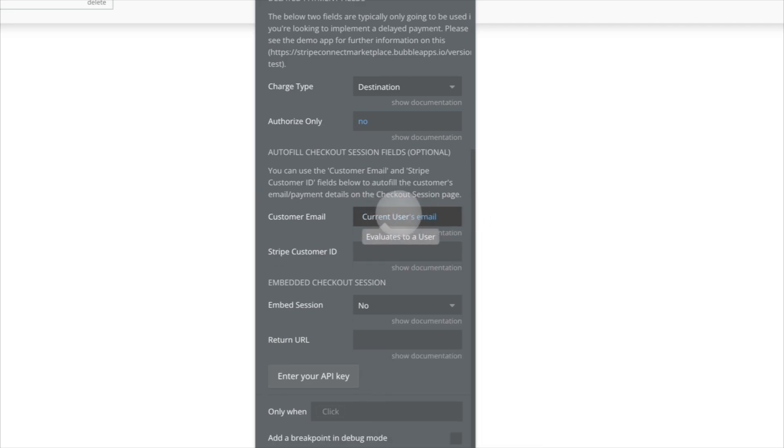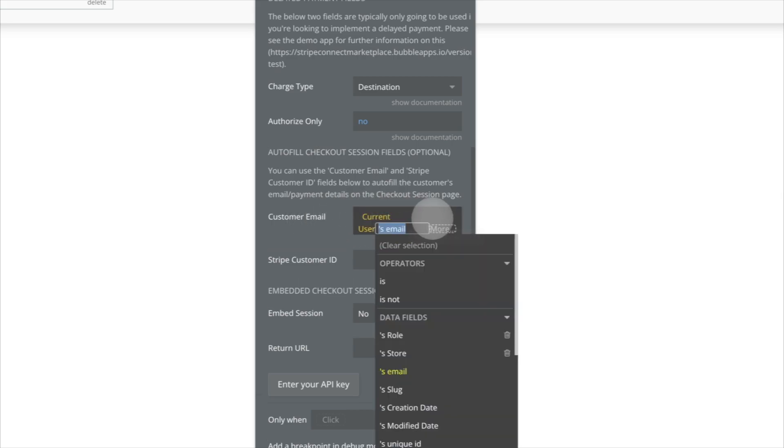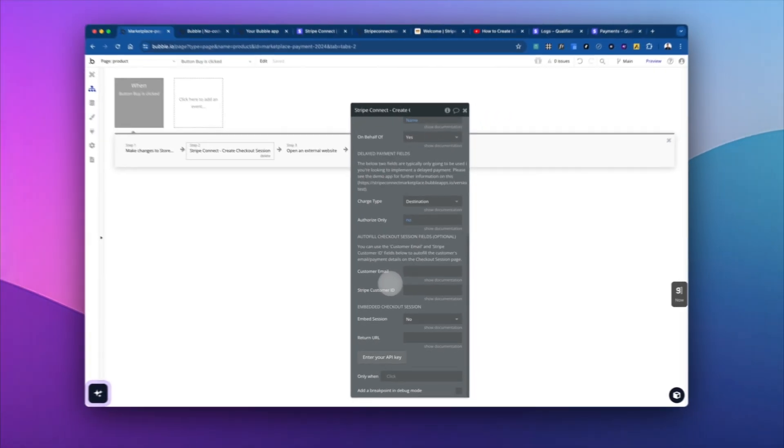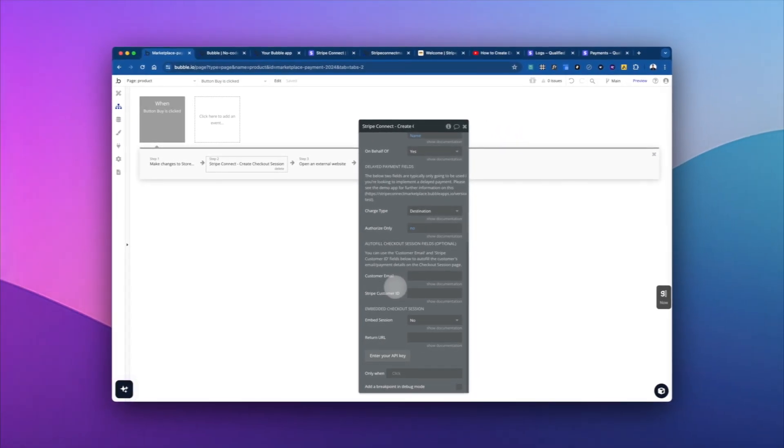where the customer enters their email instead of you pass the email. So there's a lot of flexibility here with this plugin and with Stripe, depending on how you send the information. All right, so now we fix that error, let's go ahead and try it again.